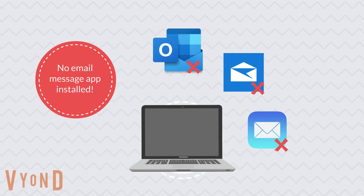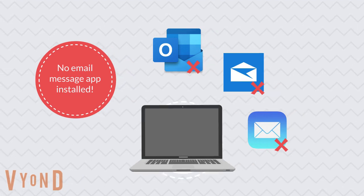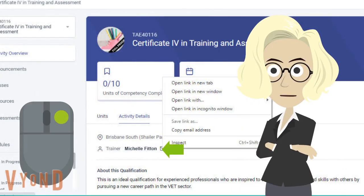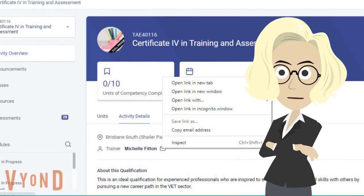There is another way. Right click on the mail icon. Then select copy email address.